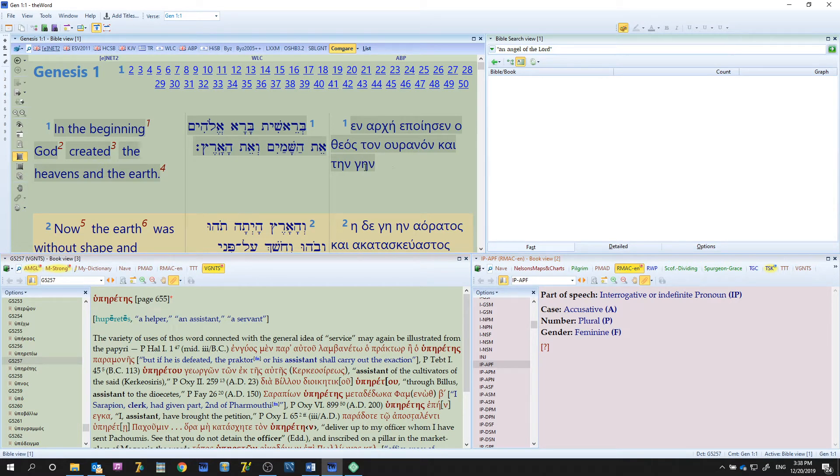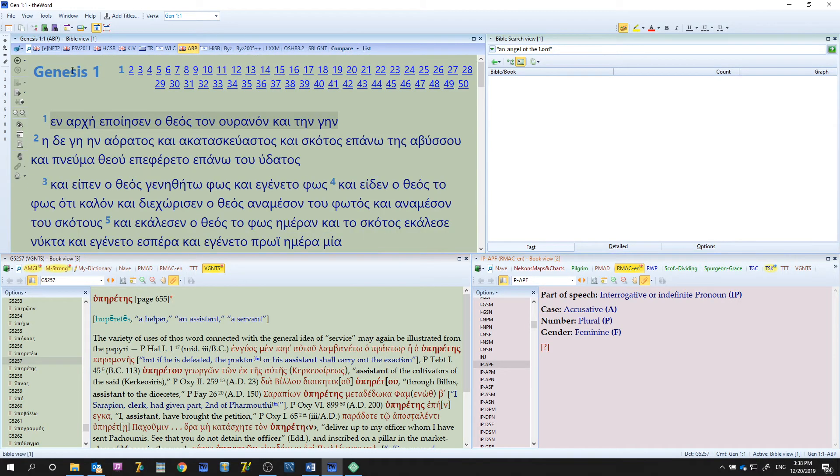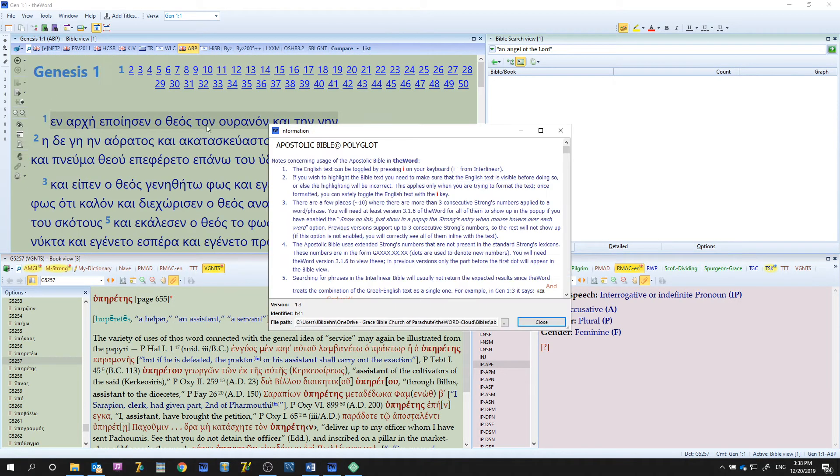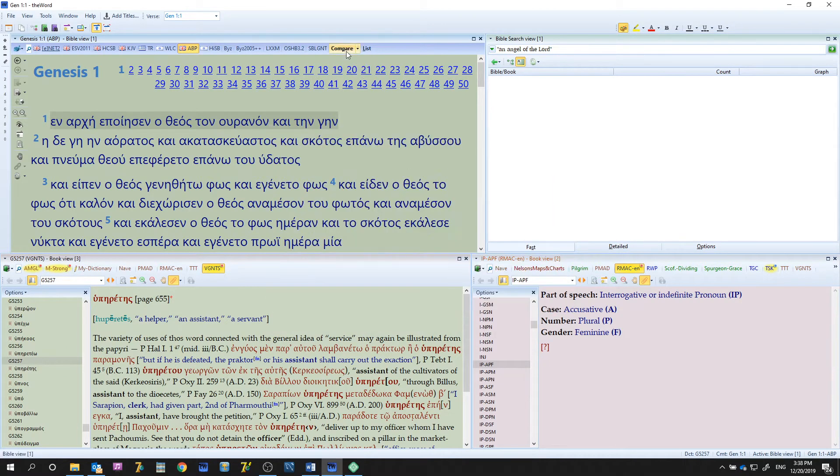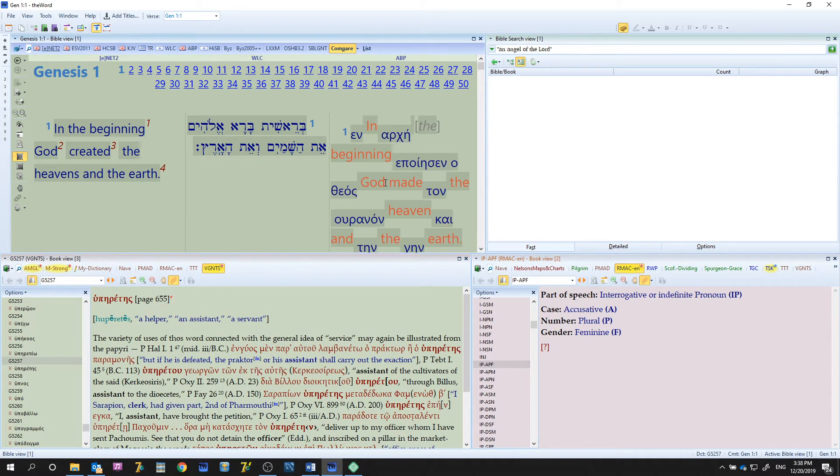The Apostolic Bible Polyglot doesn't have as many accents or punctuation. It's just part of how it was designed. Let's turn on a few things. Let's go back out here and go into info and it says you can turn on interlinear by pressing I. So let's go back to the compare and let's turn on the interlinear.